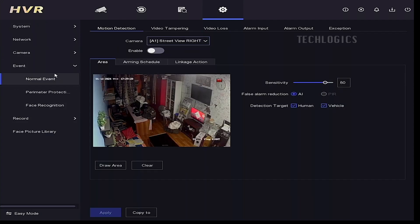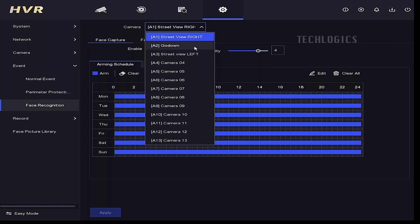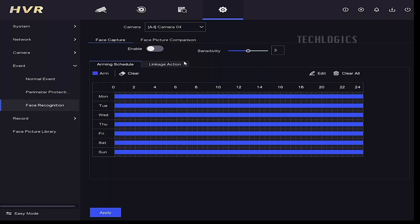First, enable the Person Detection option under the Target Detection section. To configure face detection, go to the DVR System Configuration, navigate to Events, and then select Face Recognition. Select the camera you want to use for capturing faces, enable the Face Capture option, and adjust the sensitivity level according to your preferences.